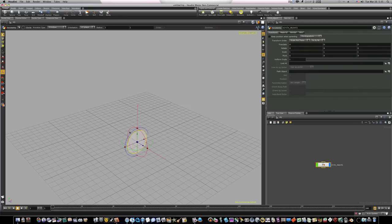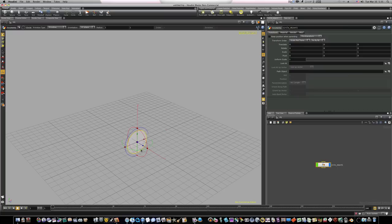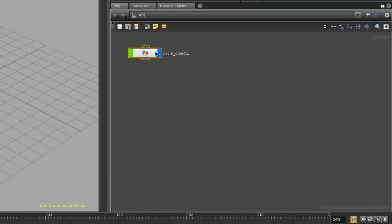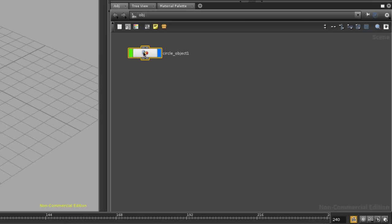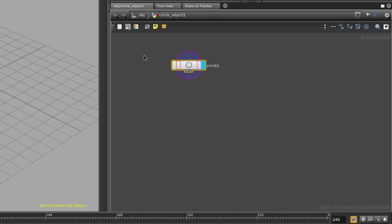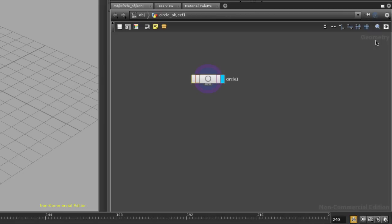Now this right here isn't actually the circle itself, this is just the container that holds the circle. Think of this as a Tupperware container. If you open the Tupperware container up by double-clicking it, there's our circle inside the container. Now this is our circle, we're at the geometry level and geometry is the actual circle.